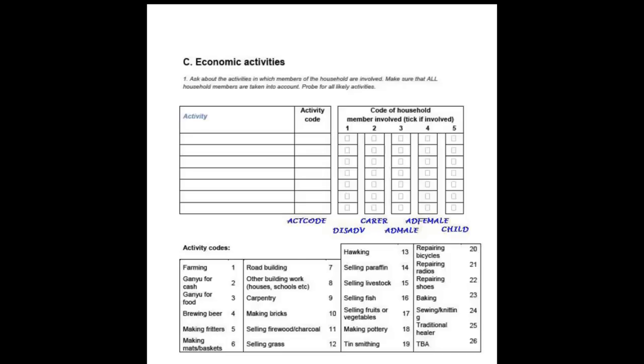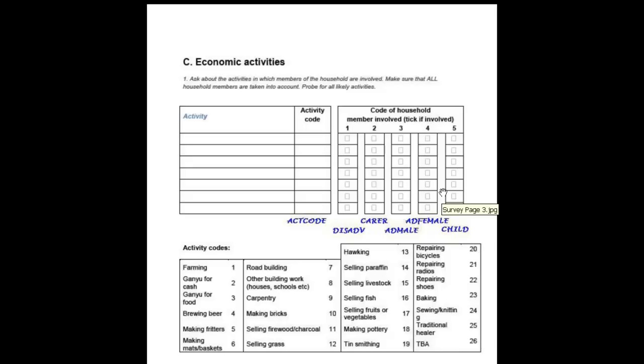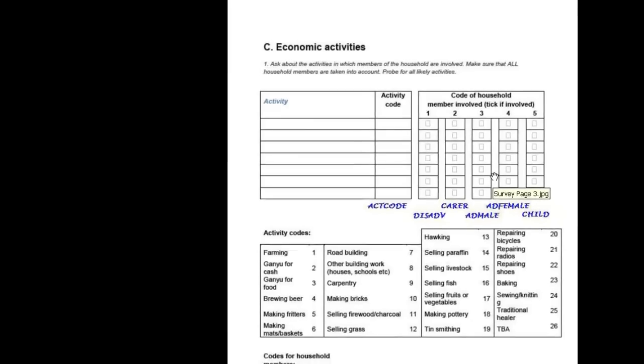In the same way, we need to create the five items needed at the activity level. The activity code needs to be of length 2, as we have 26 possible codes, so two digits are needed. The other four items are checkboxes, and can be treated in the same way as the checkboxes for sources of income.